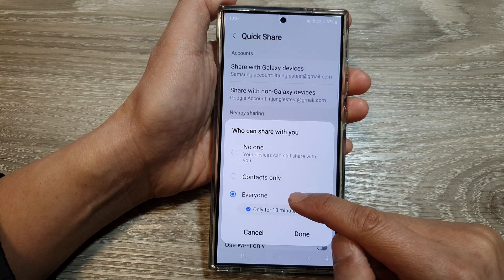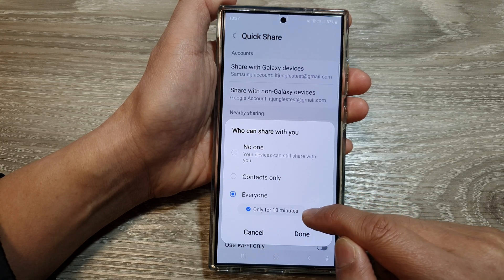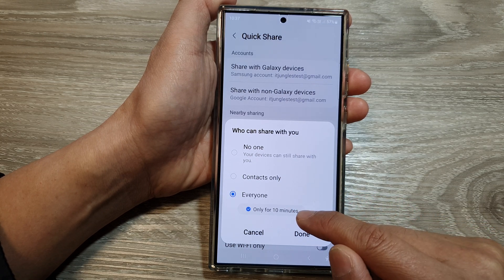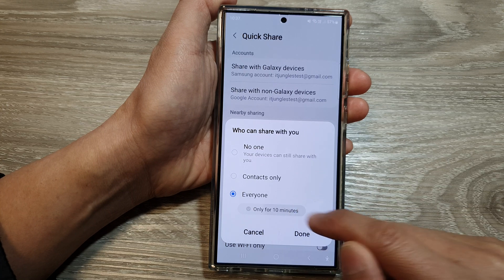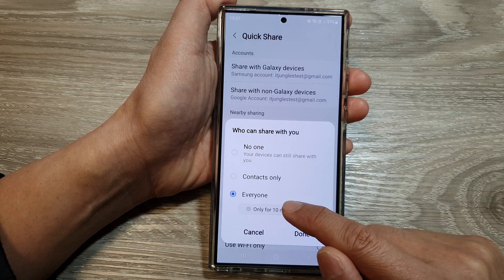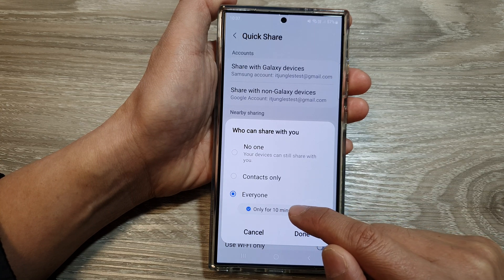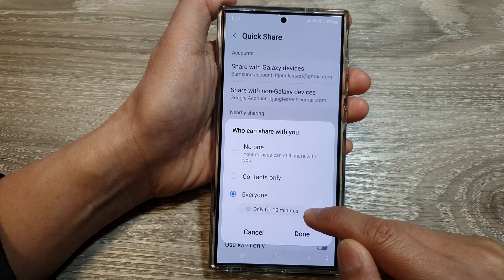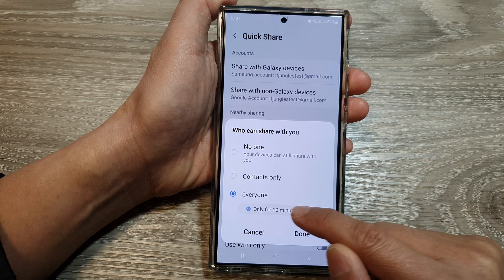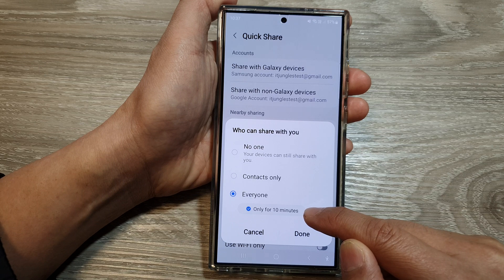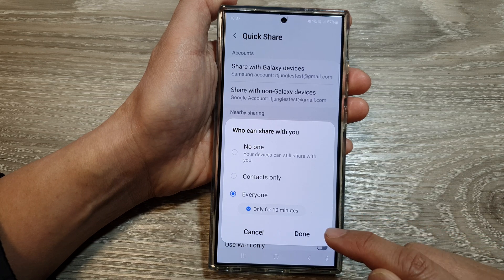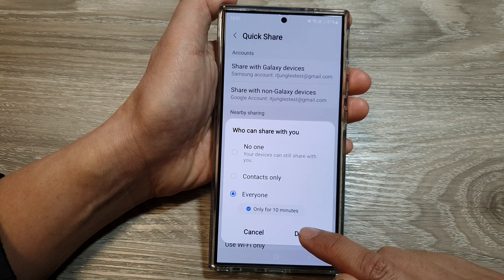If you select Everyone, it will automatically enable for only 10 minutes. You can switch this off, or you can just leave it on as the default. Then tap on Done.